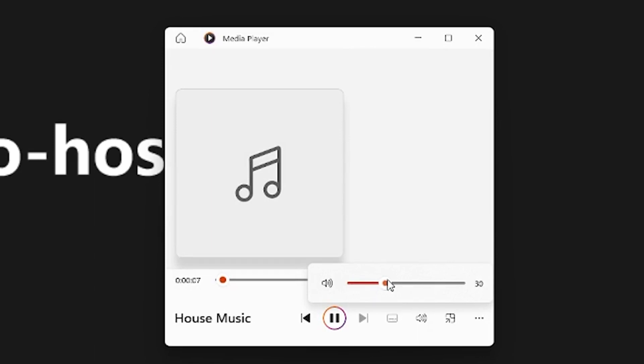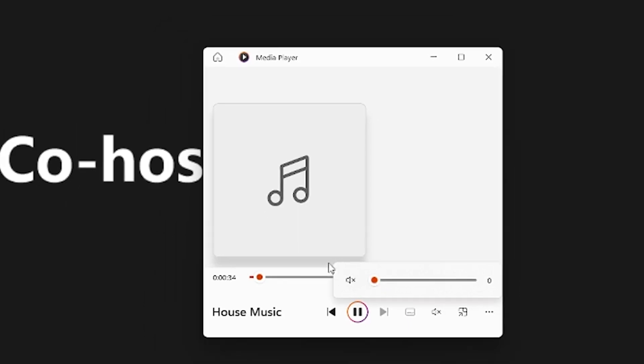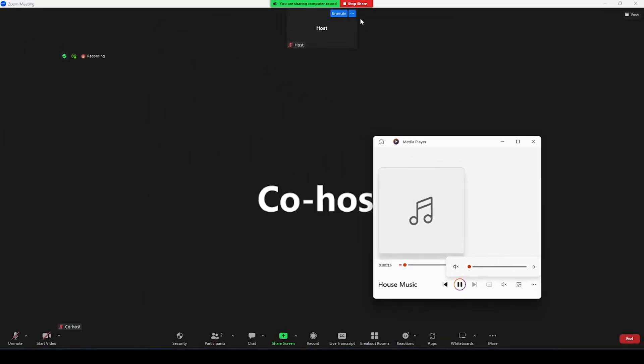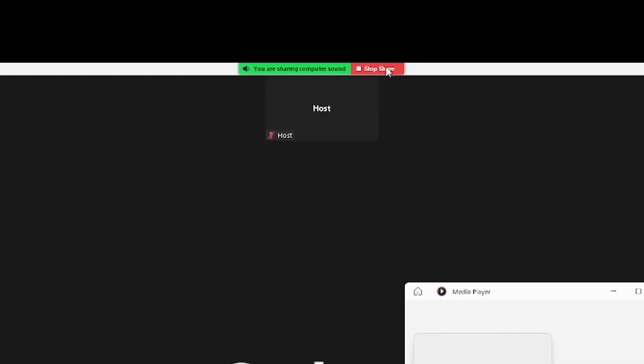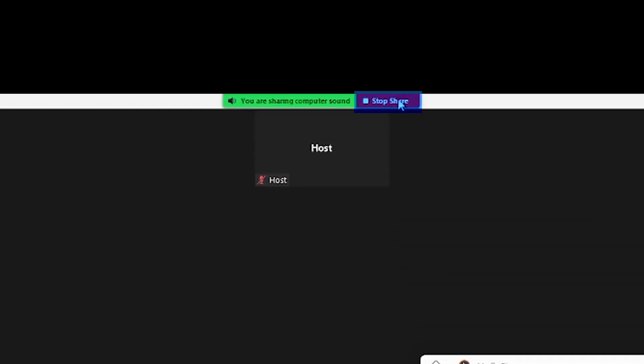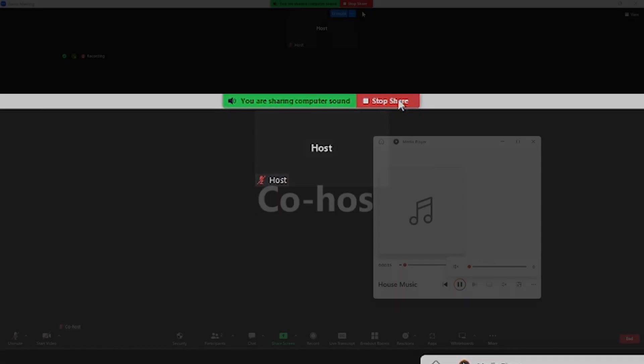To stop sharing your audio or music, gradually lower down the volume to zero. Then click on the stop share button located next to the indicator.